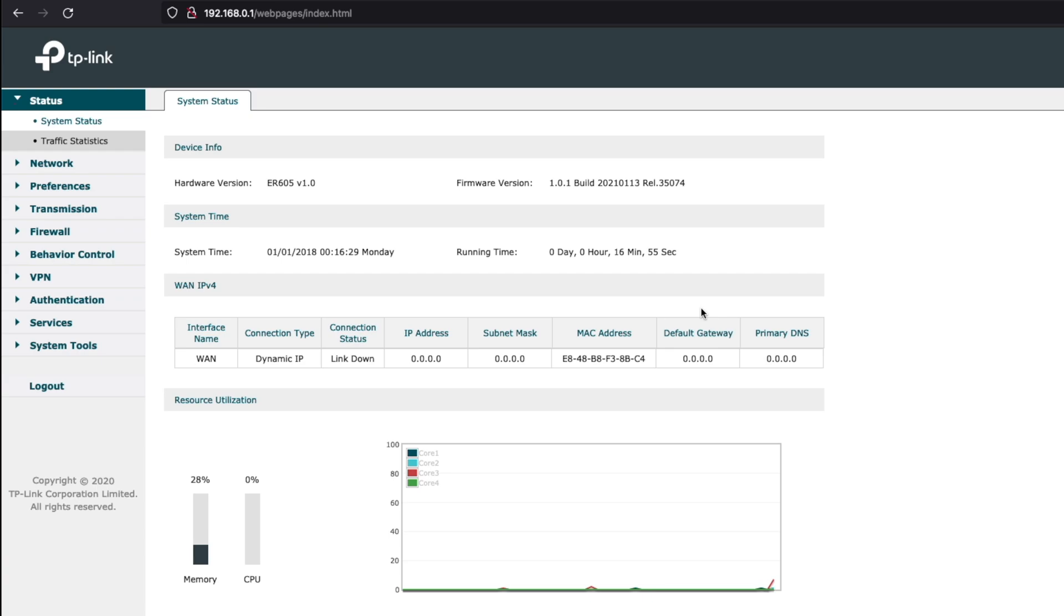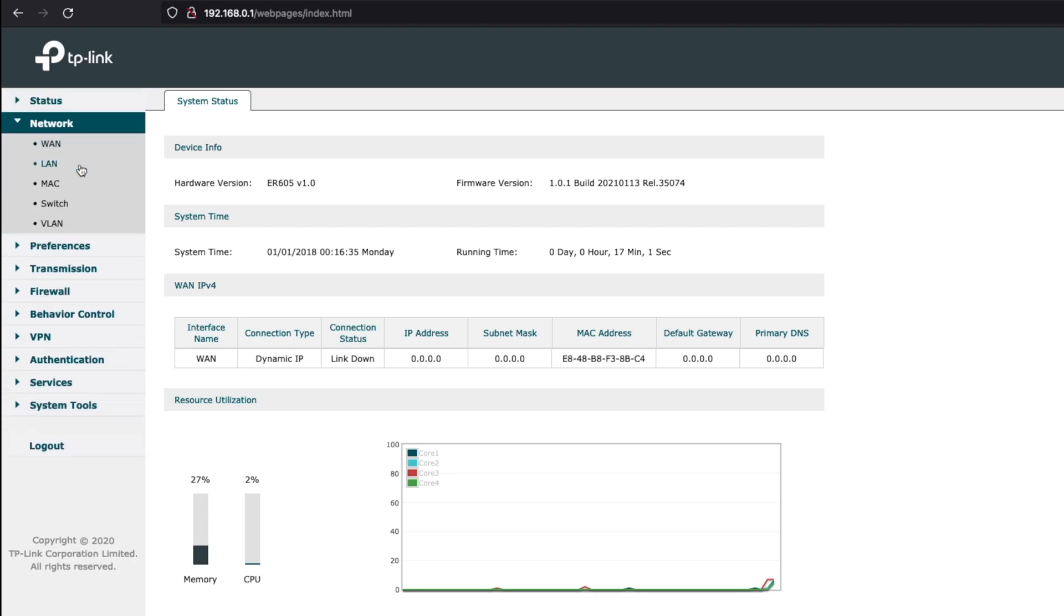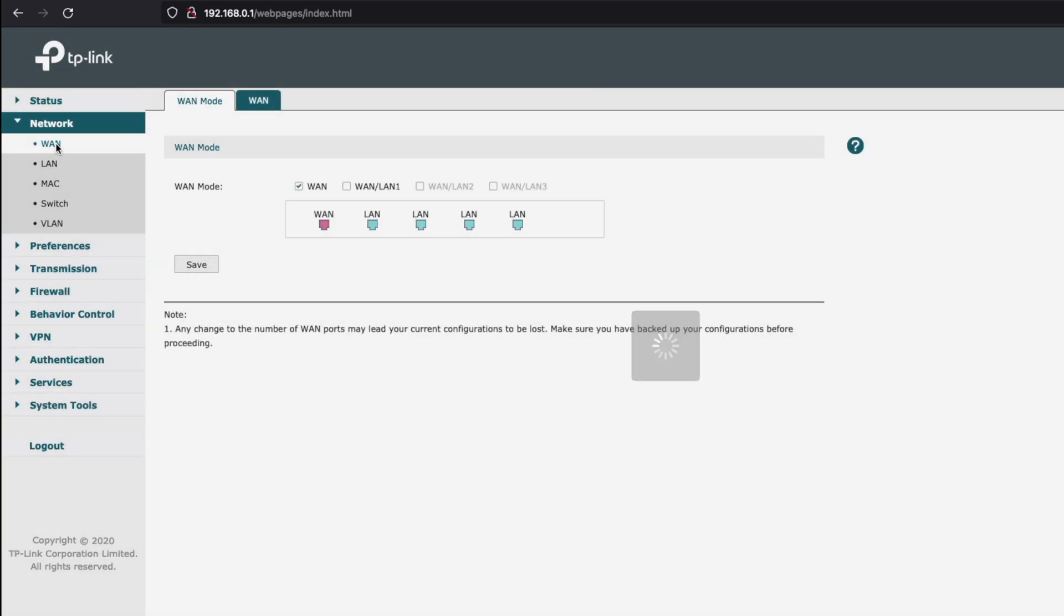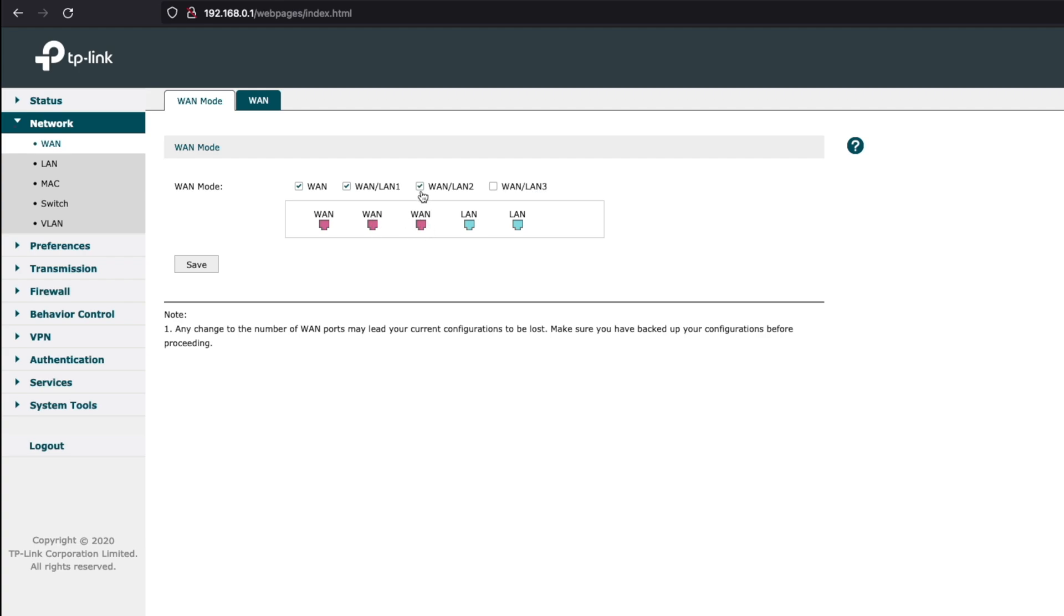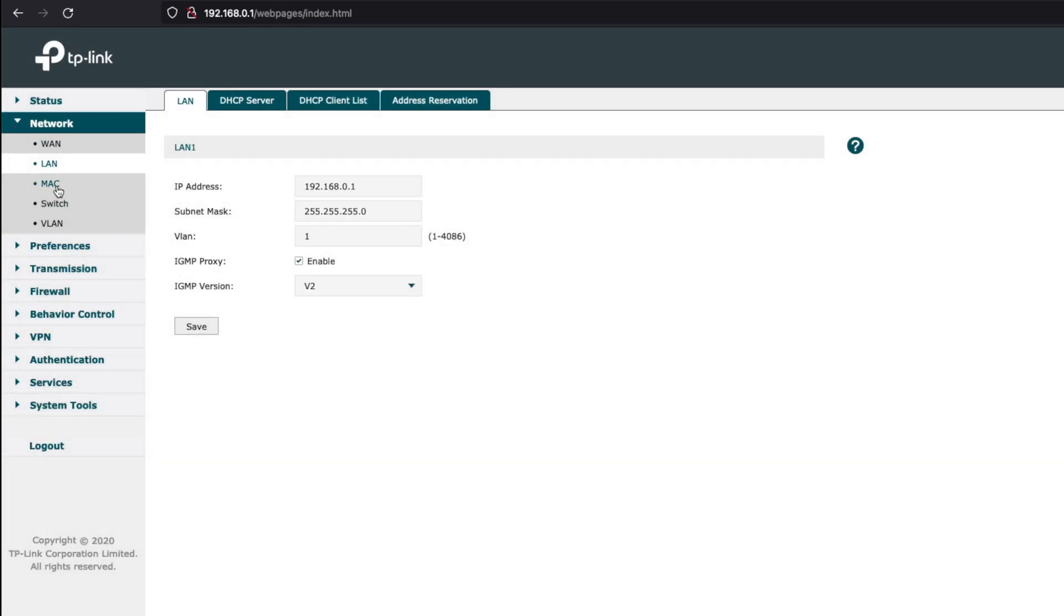So this is how we would manage the VPN router. From here we can set our WAN mode. We have three ports actually available to change to WAN ports if we'd like, and that's what we showed you earlier, that's ports 2 through 4 and these are capable of load balancing as a reminder. And then of course we have a LAN port here.